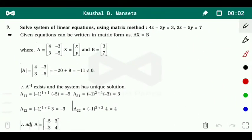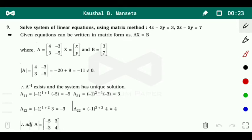Good morning dear students, today we are going to start question number 9 of exercise 4.6 of class 12. Question number 9 is: solve the system of linear equations using the matrix method. We have to follow the steps already discussed in the earlier video. The first step is to convert into matrix form.